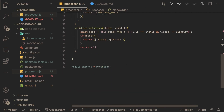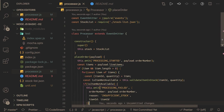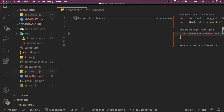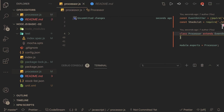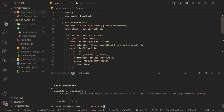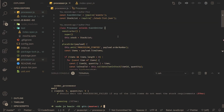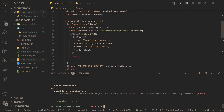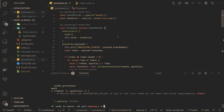Finally, we do module.exports with the processor class. Running the tests, all test cases are passing. This was an interesting problem — it's the second problem of the basic Node.js certification. Thanks everyone!